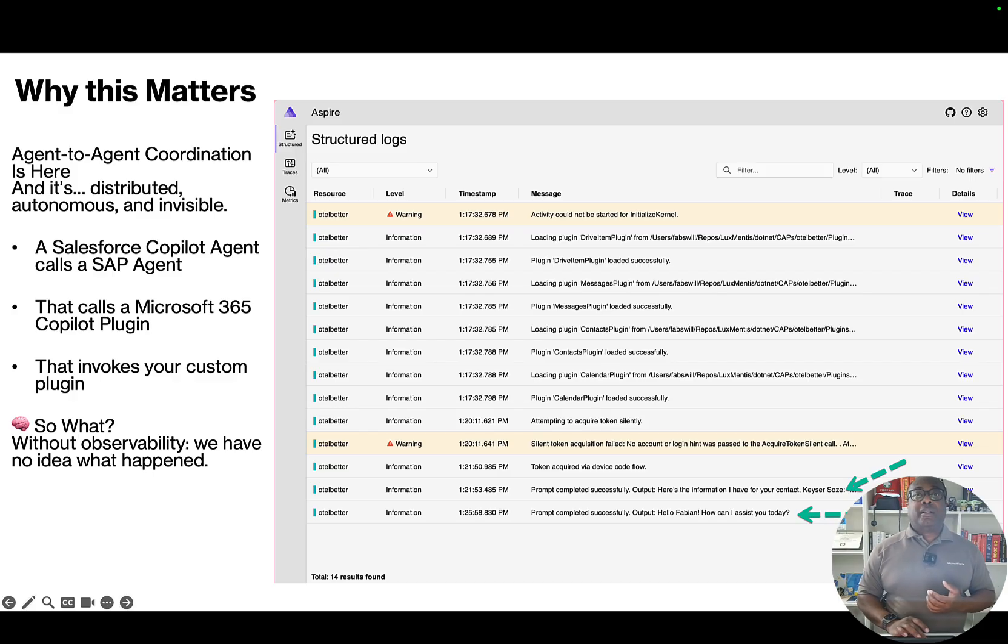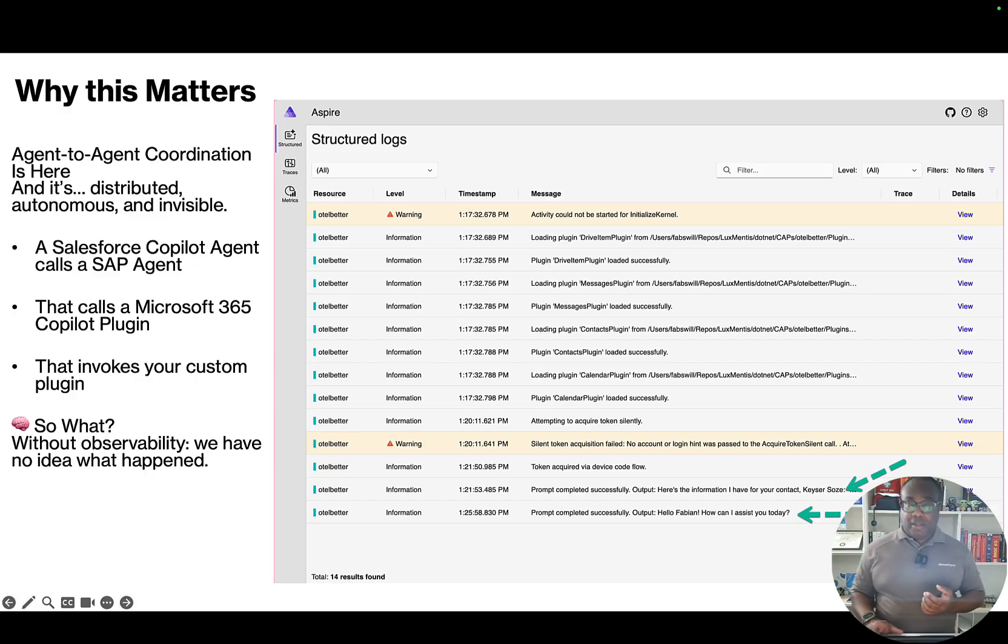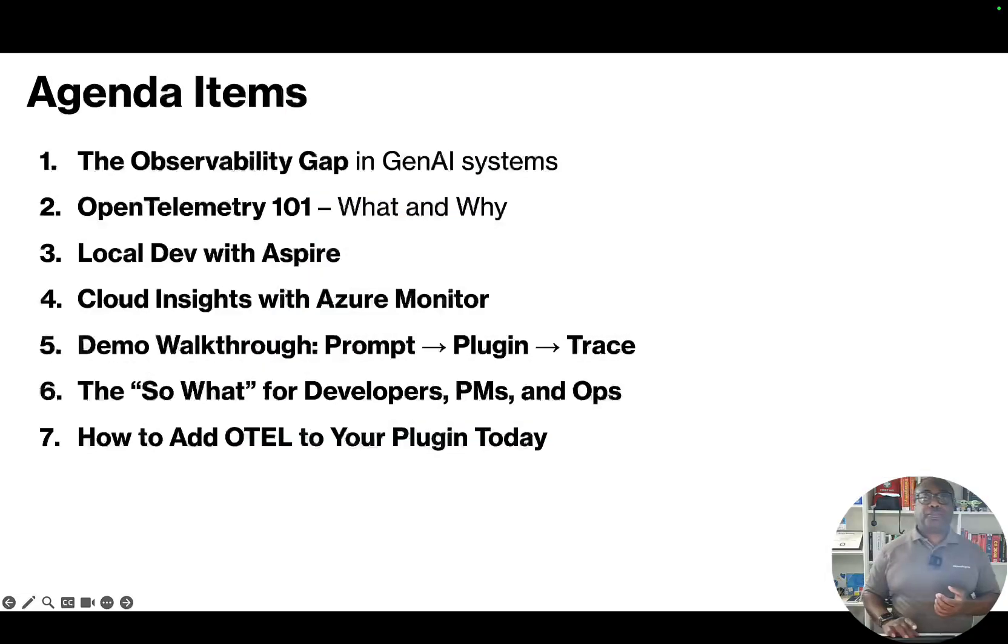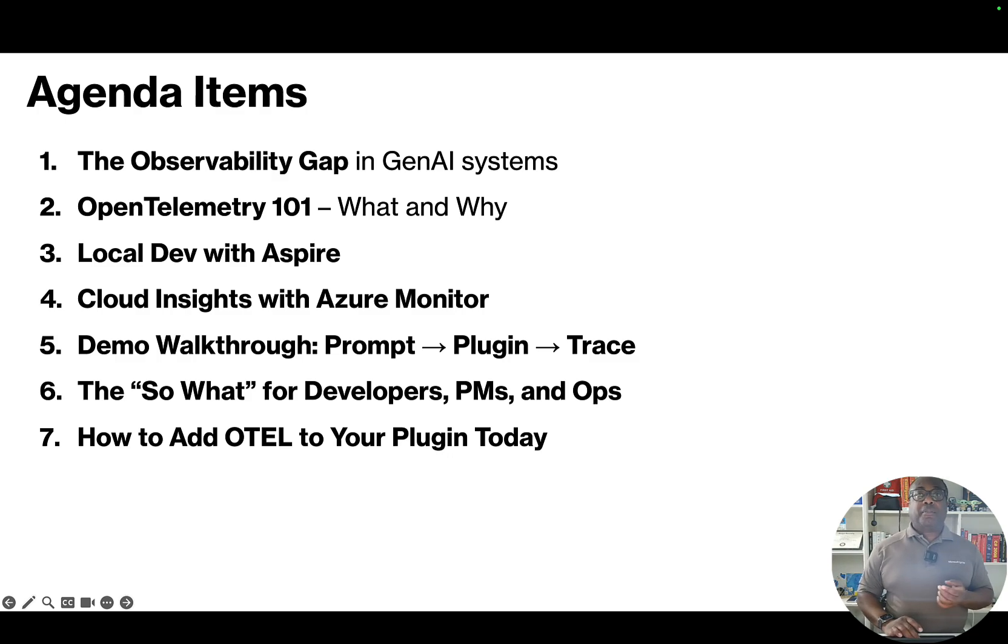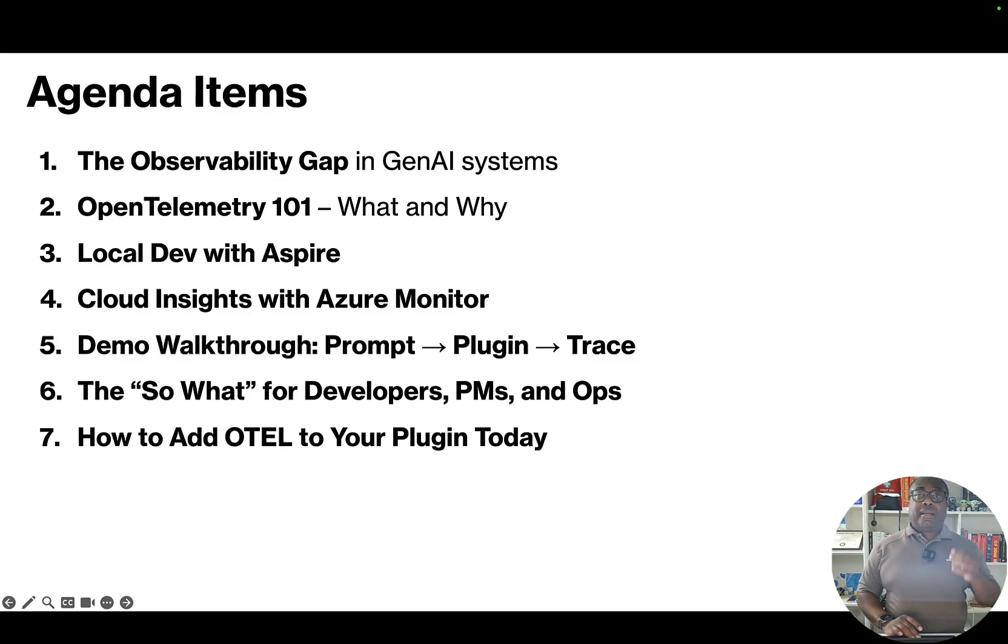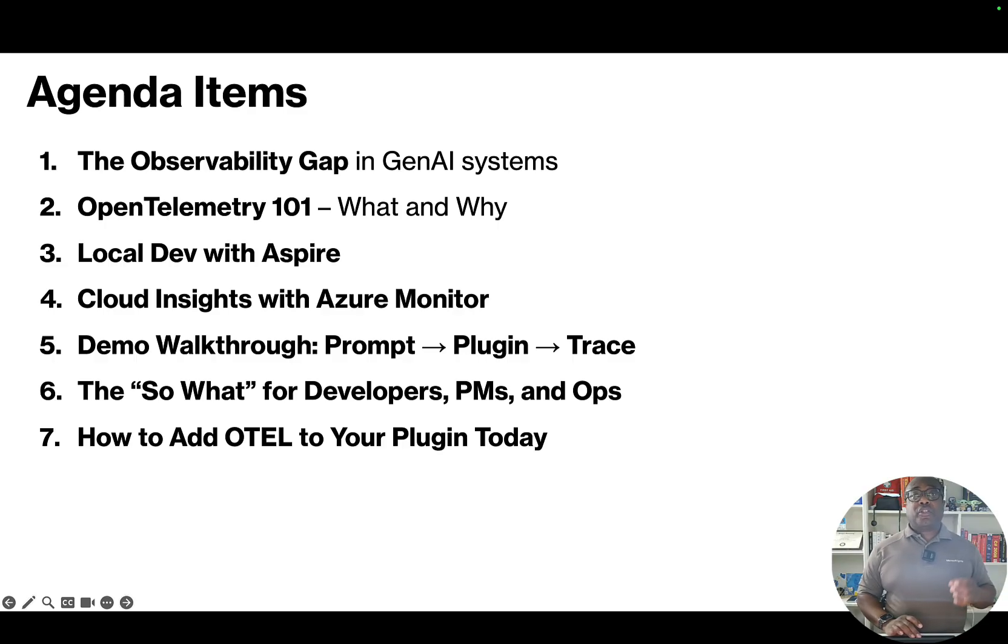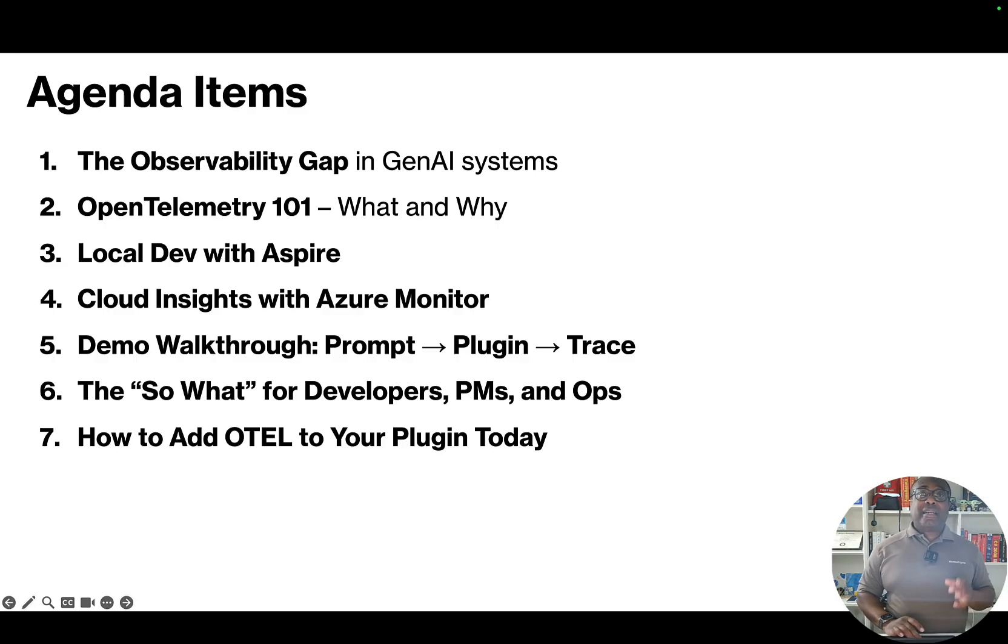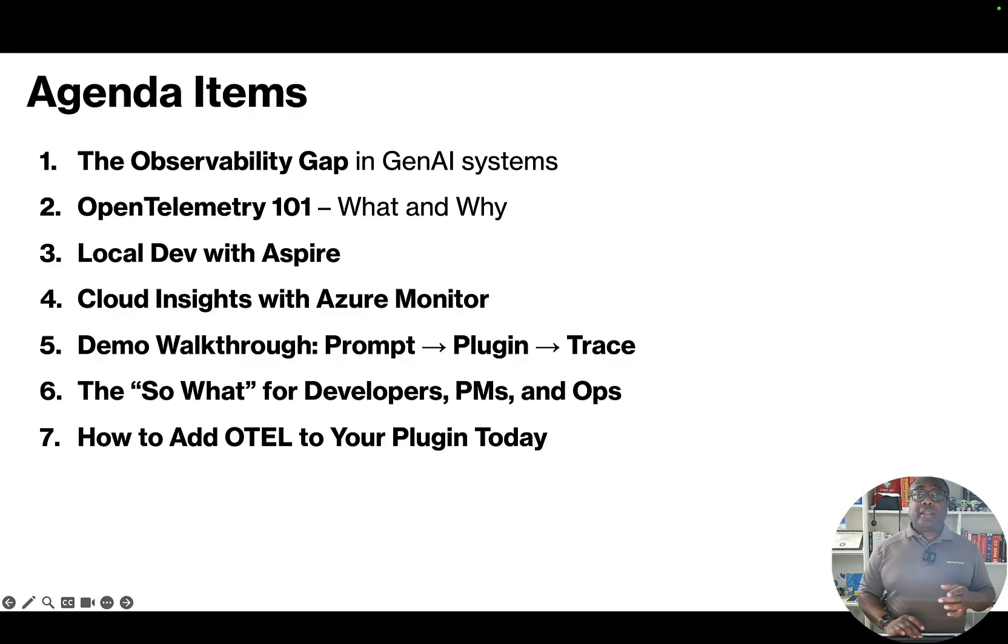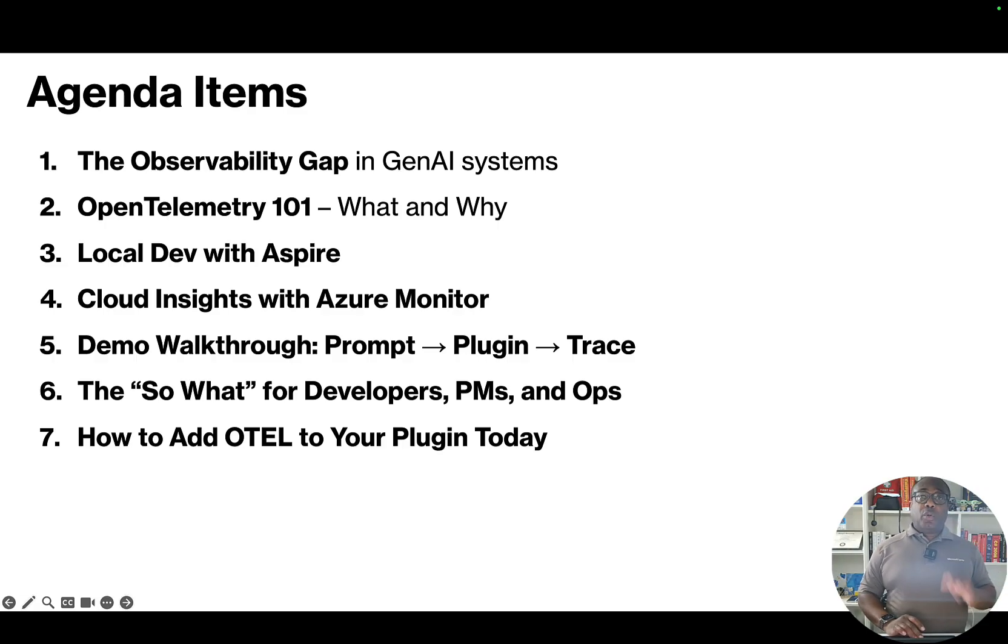That's what today's talk is going to be all about. We're going to walk through a couple things. First, we're going to define the problem - the observability gap - and that really hits Gen AI solutions harder just by the fact that it is non-deterministic and not like traditional apps. Then we're going to break down how systems and tools, for example OpenTelemetry, can help both locally using Aspire on a Docker container and in the cloud using Azure Monitor through Application Insights.